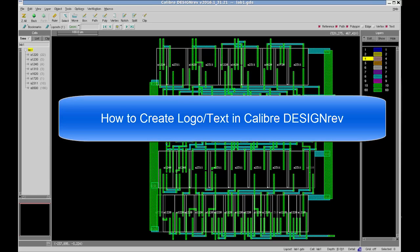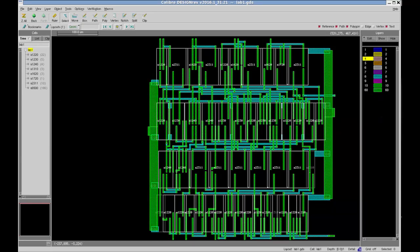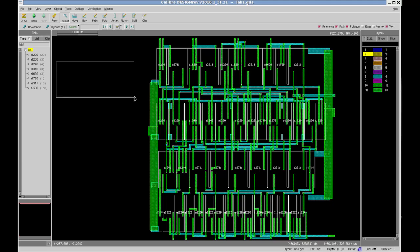Hi, today I will show you how to create a logo in Calibre Design Rev. First, I will select the layer of which I need the logo to be made of — in this case it is layer number two — and then I define an area where I need the logo to be placed.